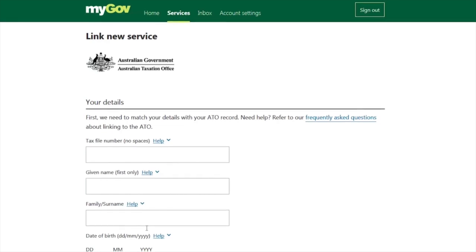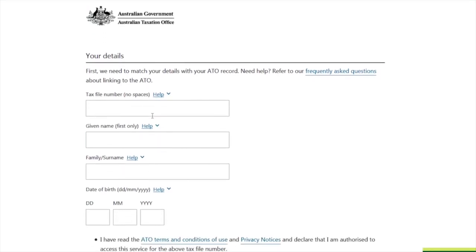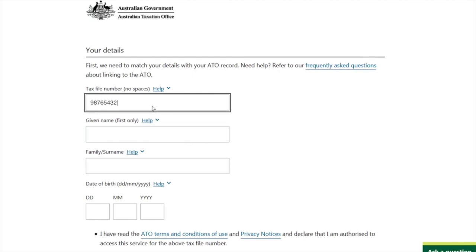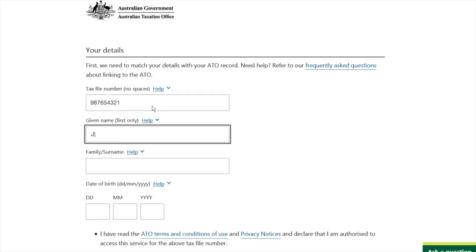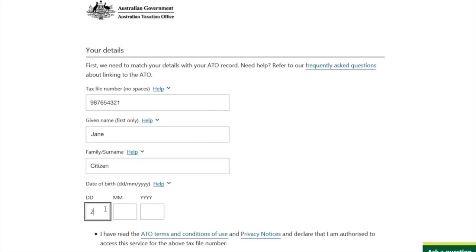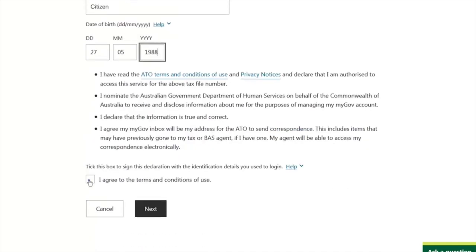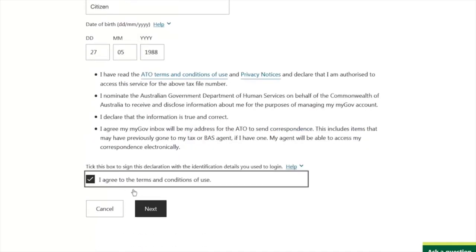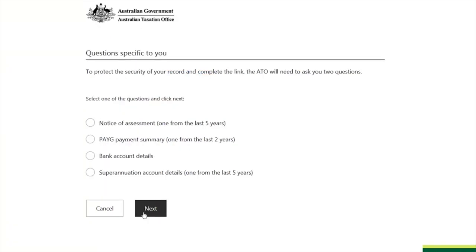Here I am choosing 'Questions specific to you.' After clicking 'Next,' there are different fields where you have to enter your details: your Tax File Number, your first name, and your family name. After that, enter your date of birth. Be careful to enter all the information correctly, then click 'Agree' and 'Next.'